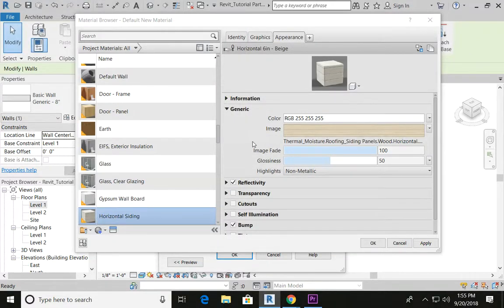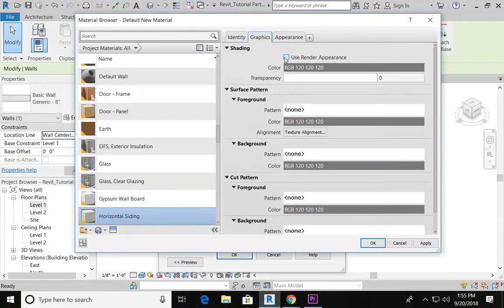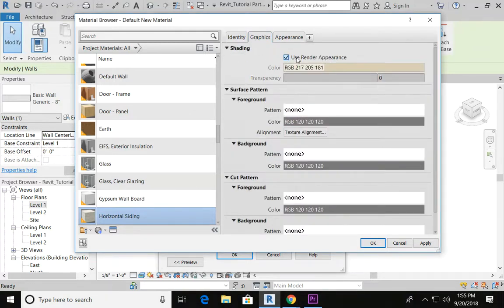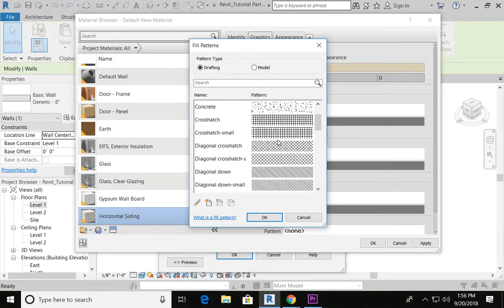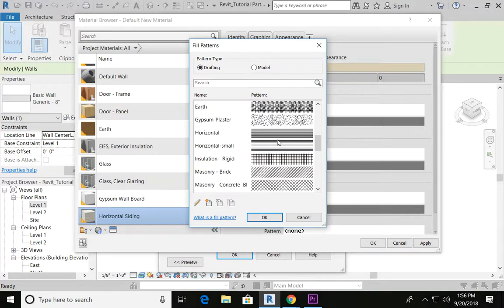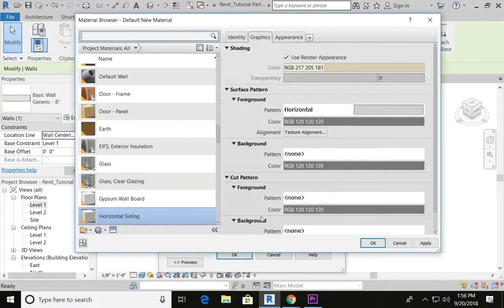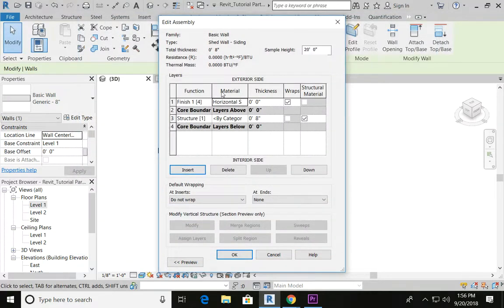A couple of things we need to do first: go into Graphics and make sure that Use Render Appearance is checked, and that we're also applying a cut pattern. My surface pattern, when the hidden line option is being used, is going to be horizontal. Say OK. Once you've done that, go ahead and say OK, and you're going to see that your new material has been applied to your finished material.